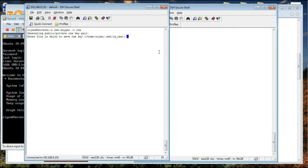If you want to enter a different file name you can just enter it here. For example, you can specify a path like /home/zian/.ssh/ followed by a different file name such as file1.